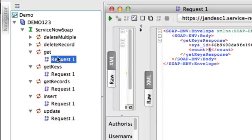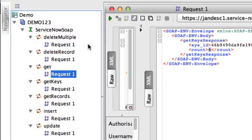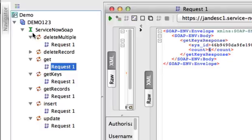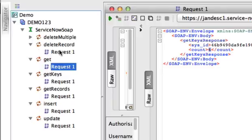Get will return one record in XML format. Delete record and delete multiple will delete records based on queries or based on a sys ID.